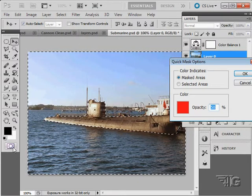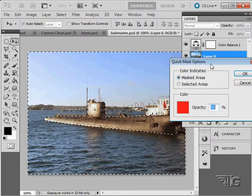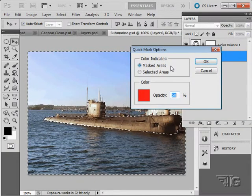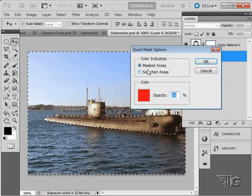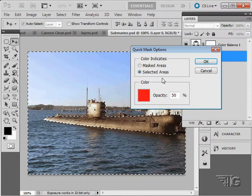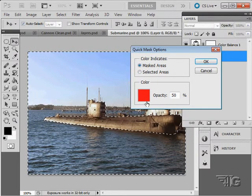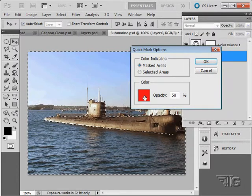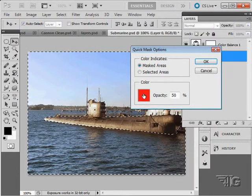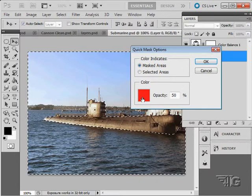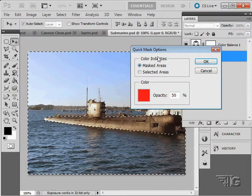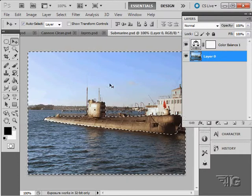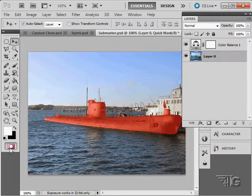One last thing about quick mask mode. If you double click over here, that brings up the options. And you can then choose if the color indicates your masked area or your selected area, and the color of your mask. In most cases it uses this red color, which matches the old ruby lift technique. So you have some options there as well. So there you go. There's your quick mask mode.